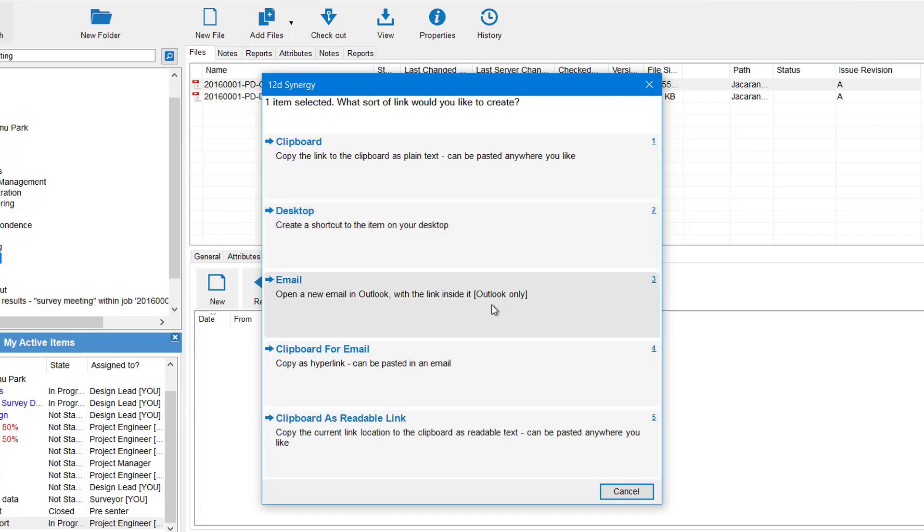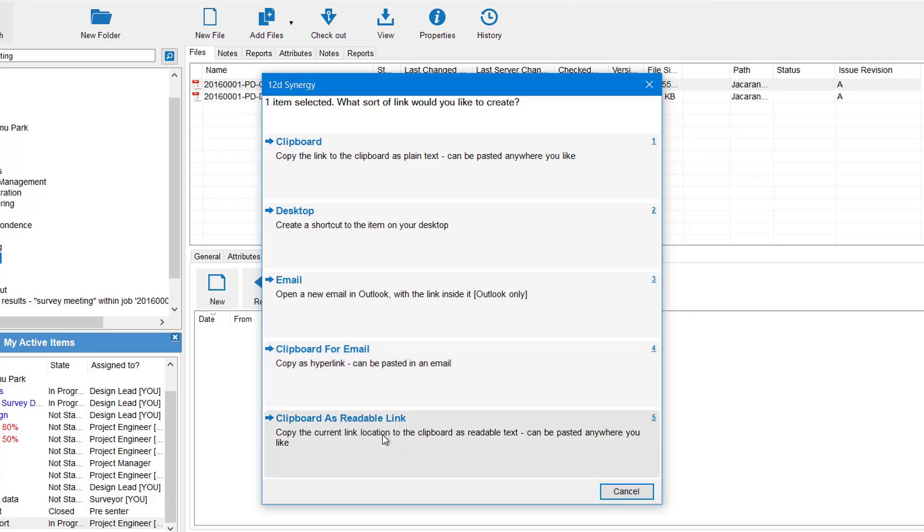Email opens up a new email for you and it has the web link inside of it. There's the Copy Clipboard for Email - again this is a hyperlink that can be pasted into an email. And then you've got the Clipboard as Readable Text, which is like a copy and paste except the text is readable rather than a format. We're just going to use the simple clipboard for this one.